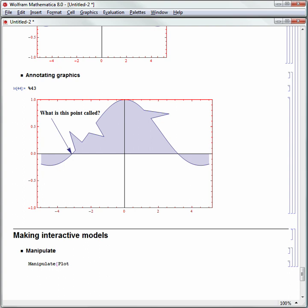If brackets are not matched, they appear red — unmatched. When I start matching them up, I'll type Plot, open square bracket, Sin, open square bracket, x, close square bracket. We'll say x goes from negative 10 to 10, matching the curly brace and bracket. I need a variable to manipulate, so I'll click before the x and add a variable called freq for frequency, then space.